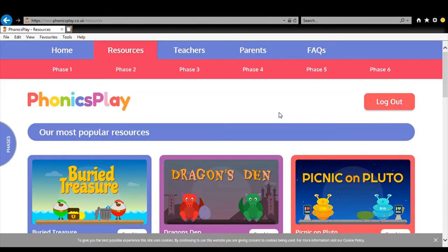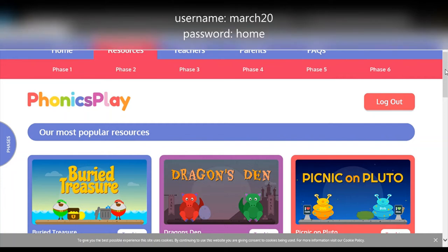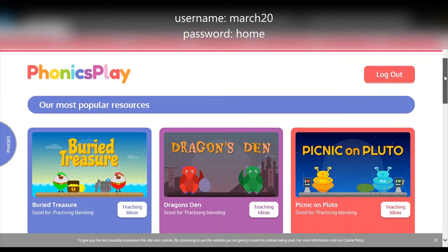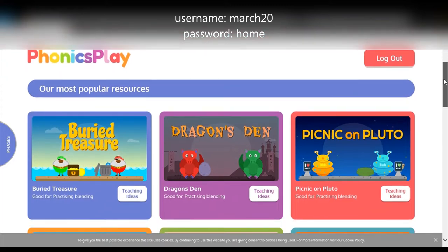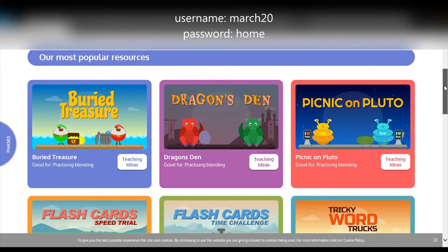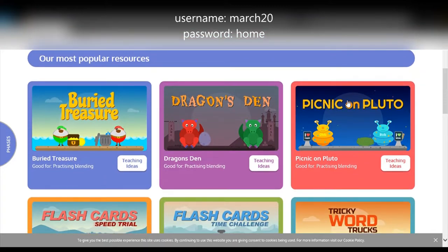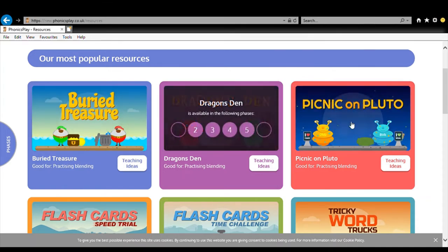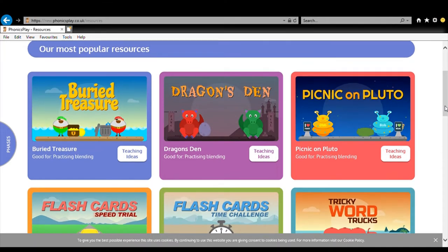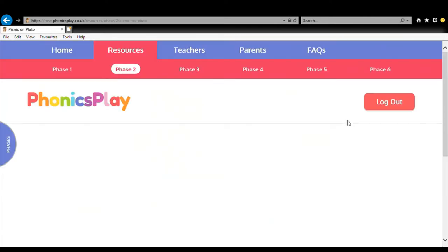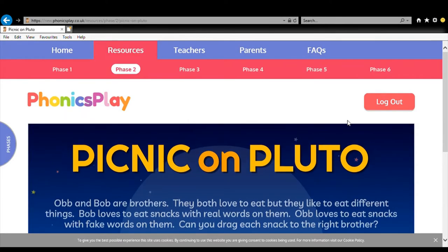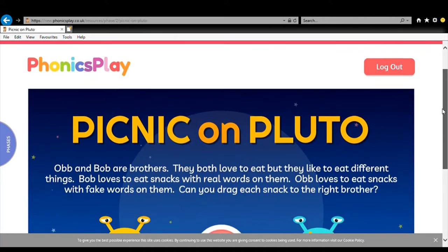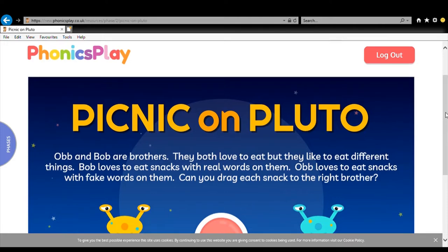Okay so we are on phonicsplay.co.uk. It is free to log in at the moment with the username March20, March like the month and 20 the number and all lowercase. The password is home, H-O-M-E. So all of these are free and this is actually the new updated phonicsplay website. Very fancy. It's all the same games, it just looks a bit newer. We're going to play Picnic on Pluto and we are going to play phase three because everybody knows phase three. But if you're a year one you should really be doing phase four or five.